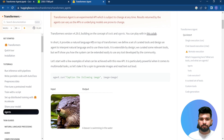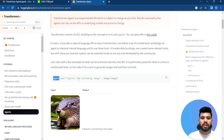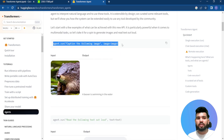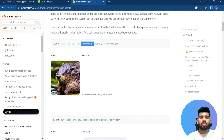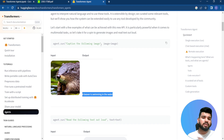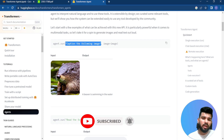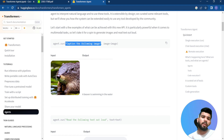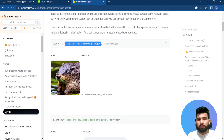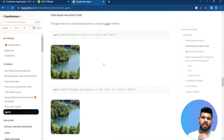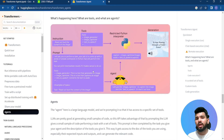On the Hugging Face page you can see the transformer agents demo: you pass a task like 'caption the following image' and supply an image. The agent downloads all the models required for captioning and returns the answer as text. It understands the natural language prompt, generates Python code, loads the appropriate model, and produces the result.